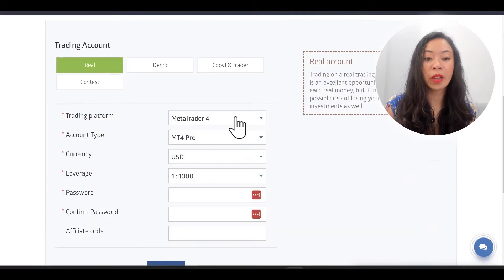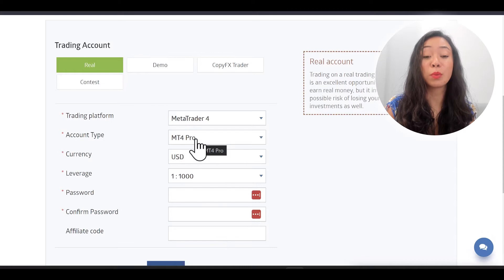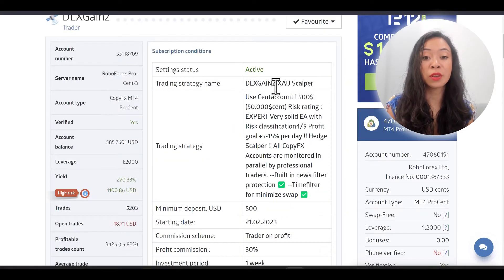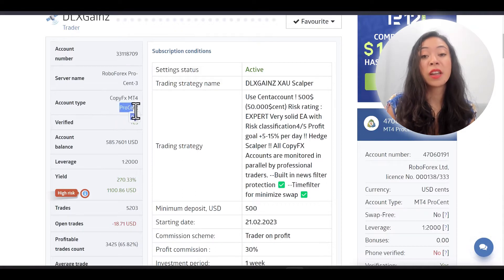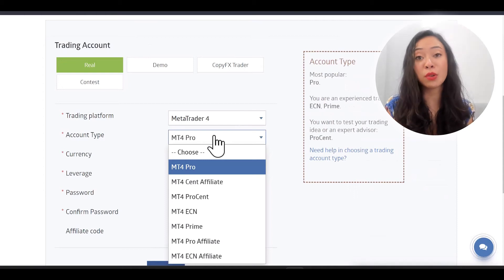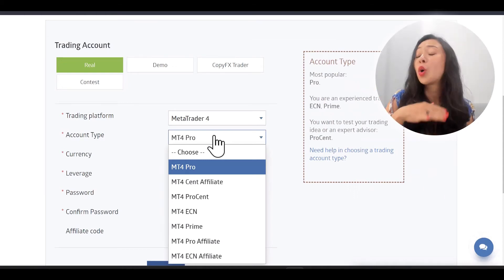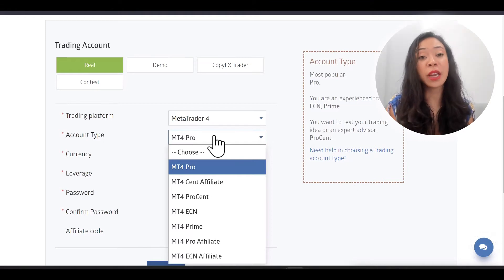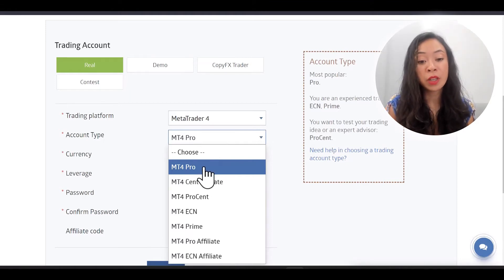The next step is the account type. Per default it may show MT4 Pro, but for Deluxe Gains you need MT4 Procent. This always varies depending on which copy trader you are copying — that's why I'm showing you where to find this information, so you can do it correctly for whoever you want to follow. Choose MT4 Procent.